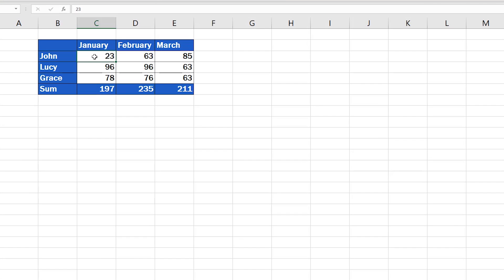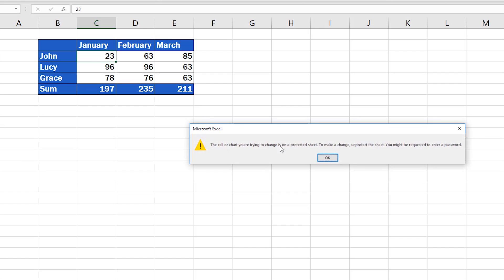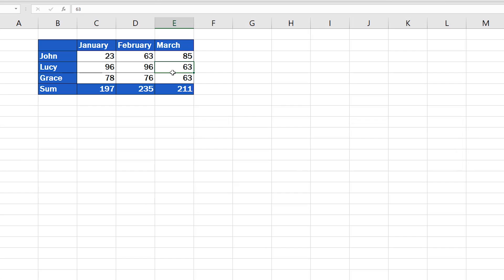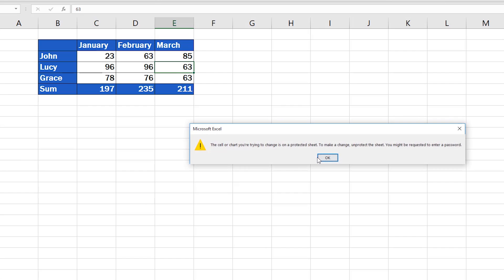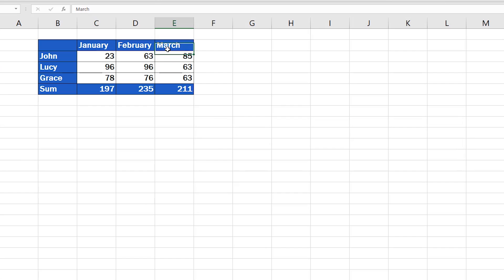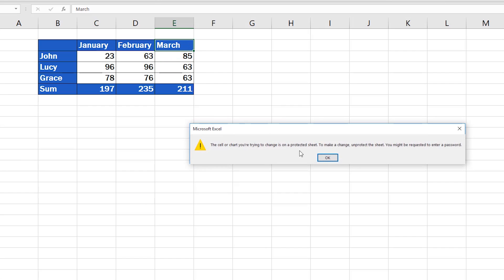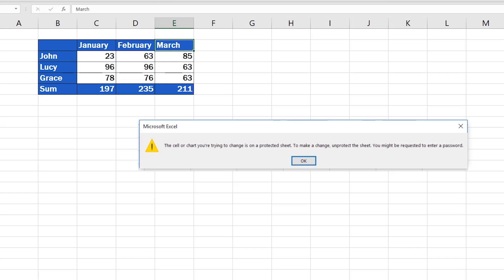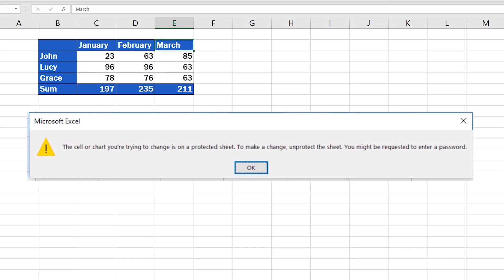From time to time we might need to edit information on a locked and protected spreadsheet. If that's the case we need to remove the spreadsheet protection so that we can make the necessary changes. There are two ways how a spreadsheet can be protected.